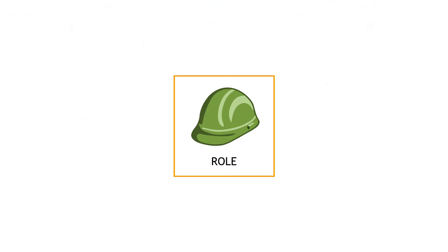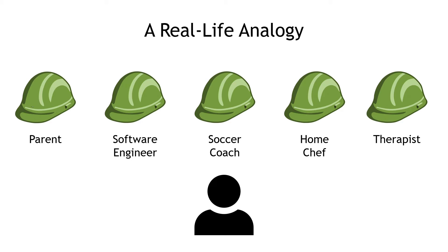You'll often see this icon used when you're talking about AWS roles. In real life, you've probably heard the expression that somebody's wearing a lot of hats. In your own life, maybe you juggle different hats of being a parent, being a software engineer at work, maybe a soccer coach on the weekends,